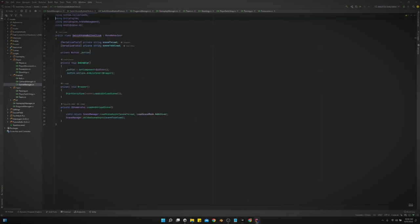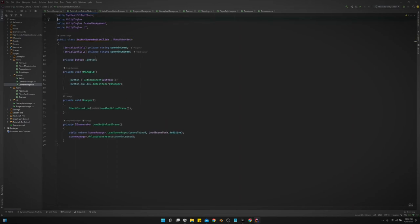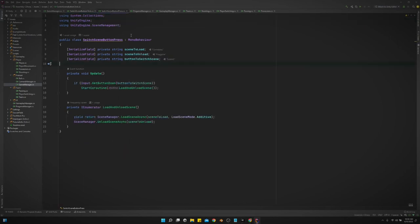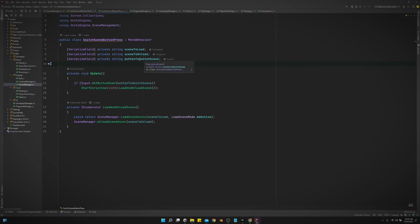This is one we covered in a previous video. I made another one for if I'm just pressing a button on the gamepad rather than clicking a button on the UI to switch the scene. And that's all this is. So we can define which scene we want to load, which scene we want to unload, and which button we press to make it happen. So that is pretty much it.